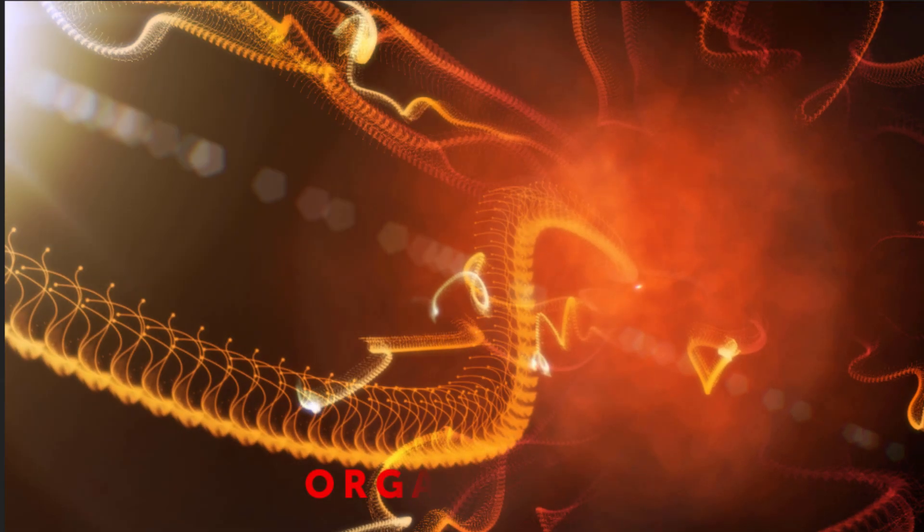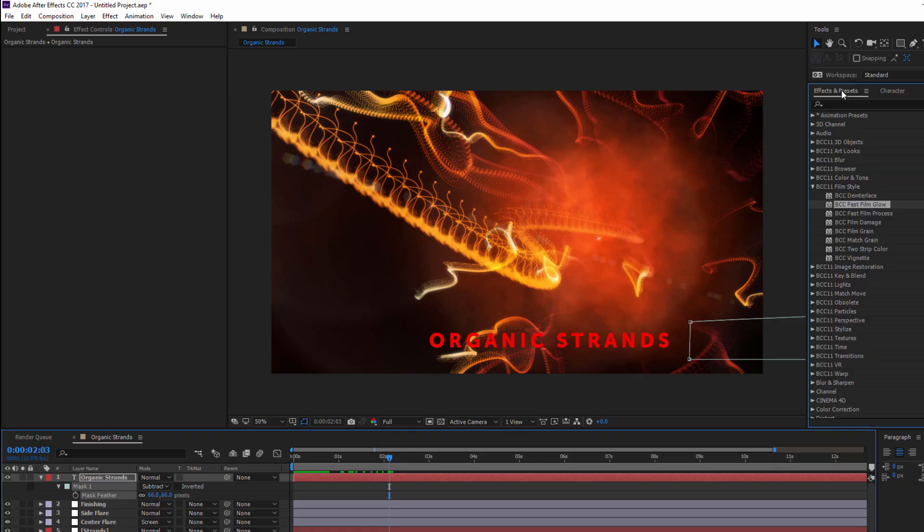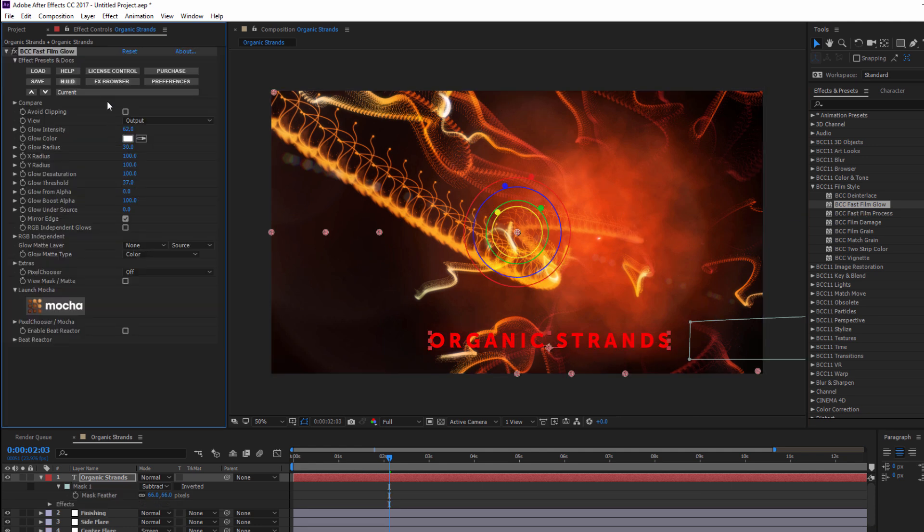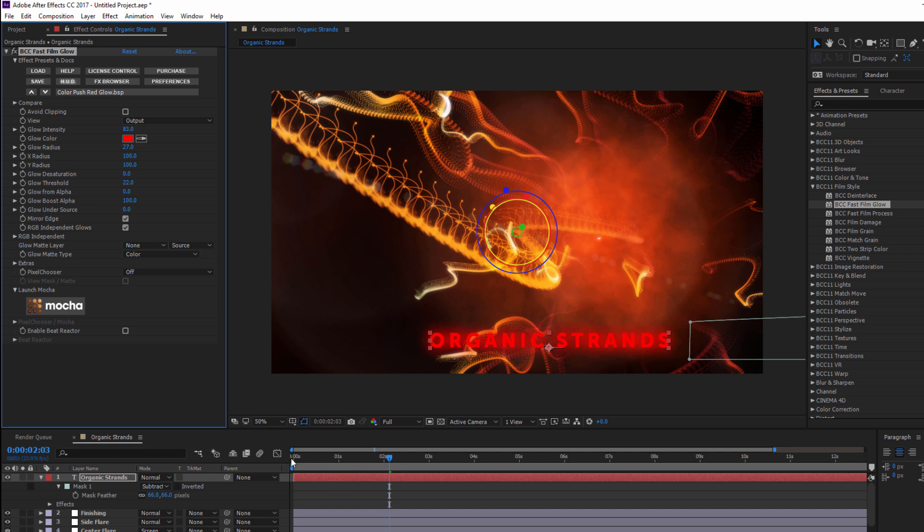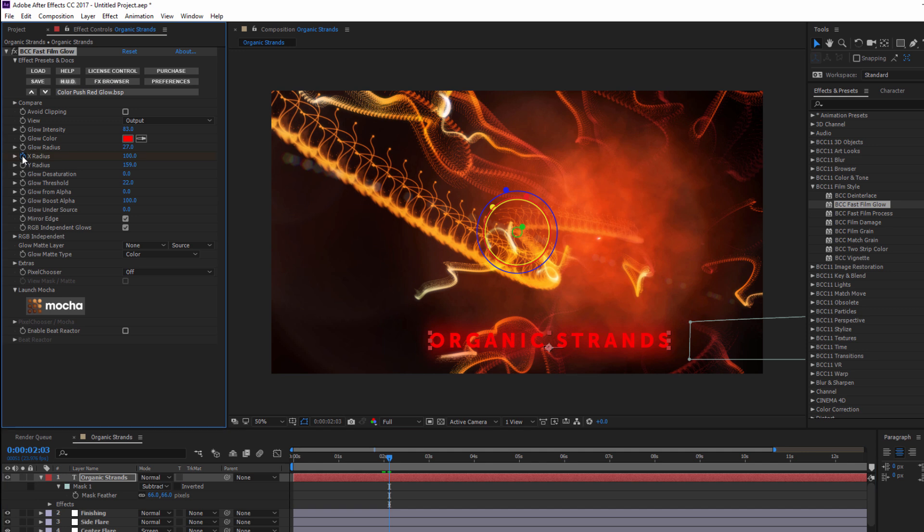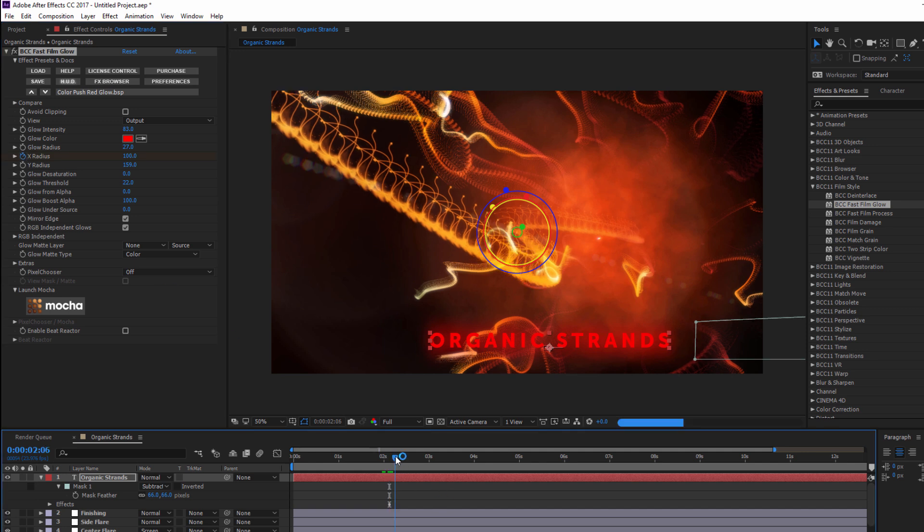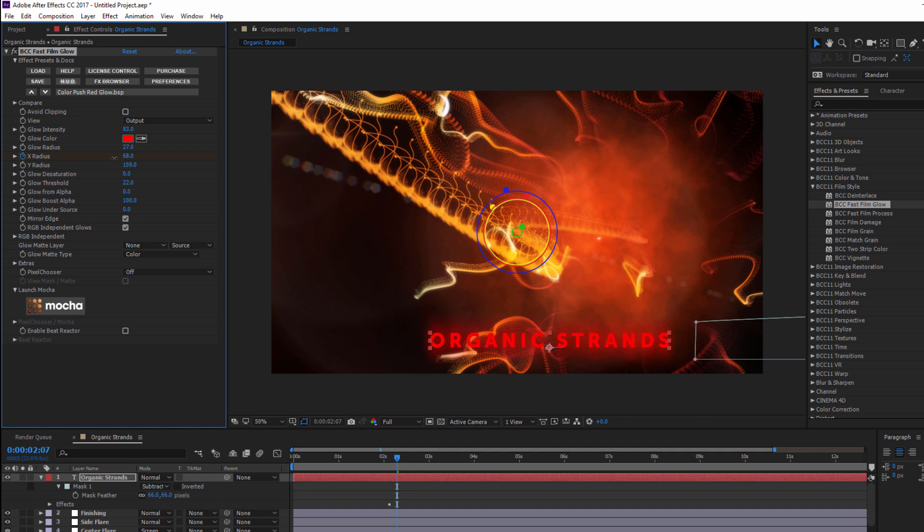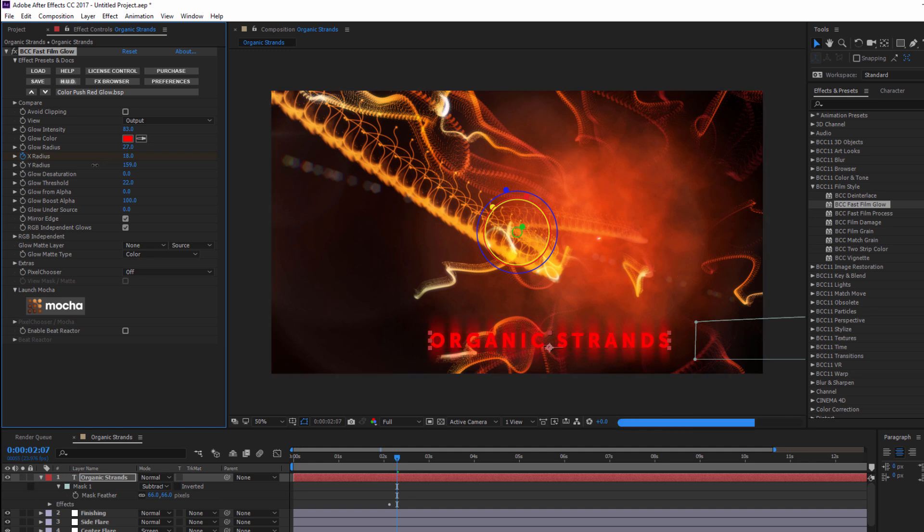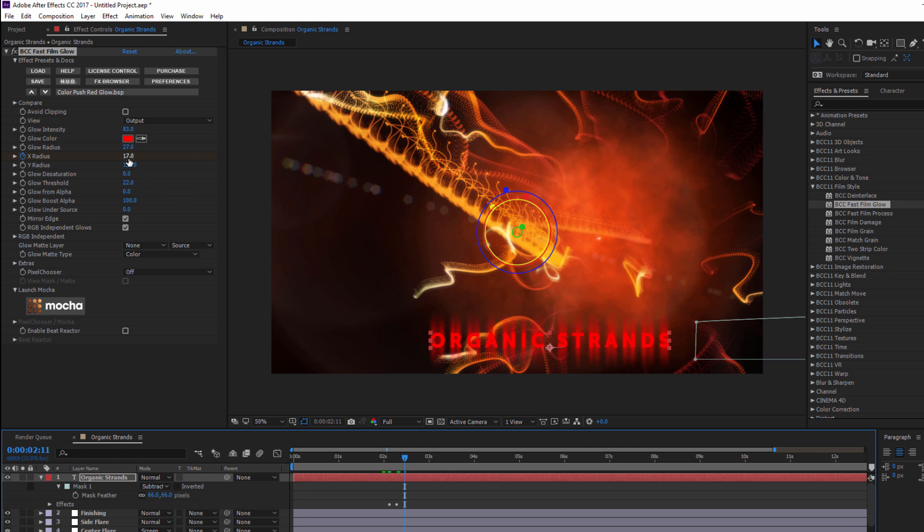That's looking pretty good, but to finalize this whole effect, I'm going to go and drop fast film glow right onto my text layer. I'll set my preset to color push red glow. I can then increase my glow radius until I get this nice, really soft glow. But then let's move the CTI to the moment that my text is fully on screen. I'm going to set a keyframe on my X radius and move forward a few frames, bring it down a bit so that I can get these nice vertical lines. Then I'm going to move forward a bit, and again bring the X radius back to 100.